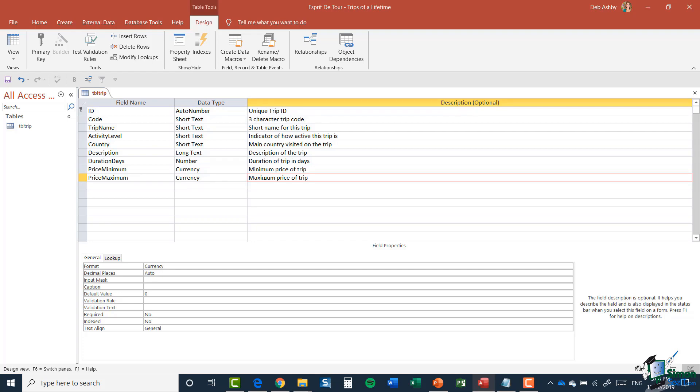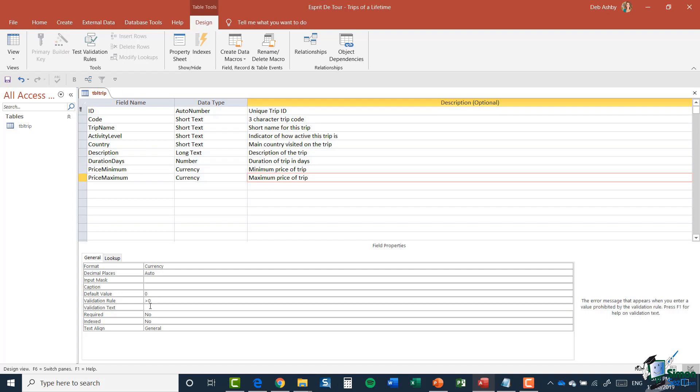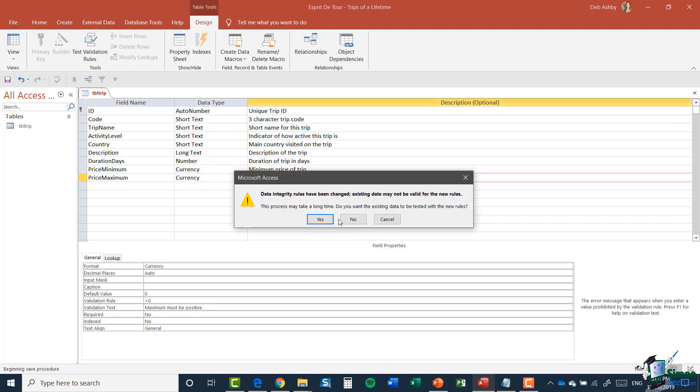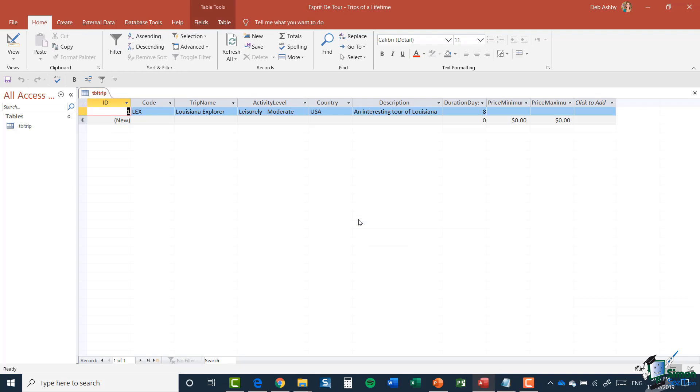We're going to select Currency. Maximum Price of Trip. Validation: it must be greater than zero.